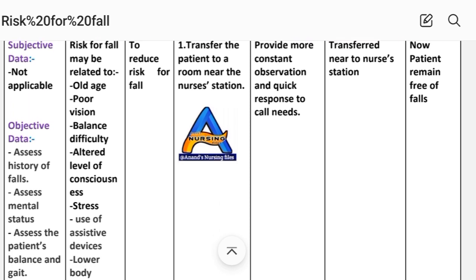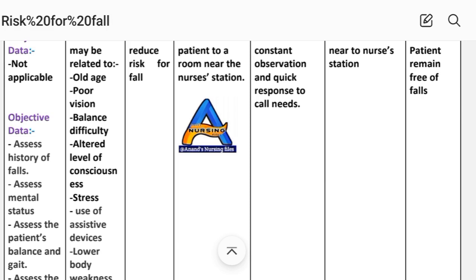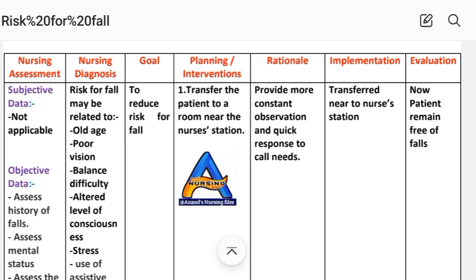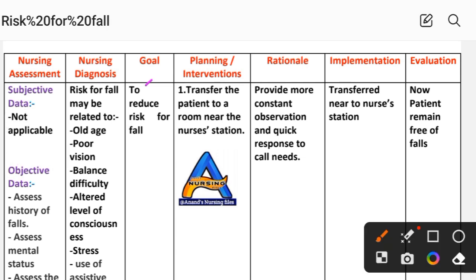The goal is to reduce risk for fall. Next, we move to planning and intervention. Planning outlines the specific reason behind each intervention, and implementation refers to the acting phase — applying those interventions to the patient.